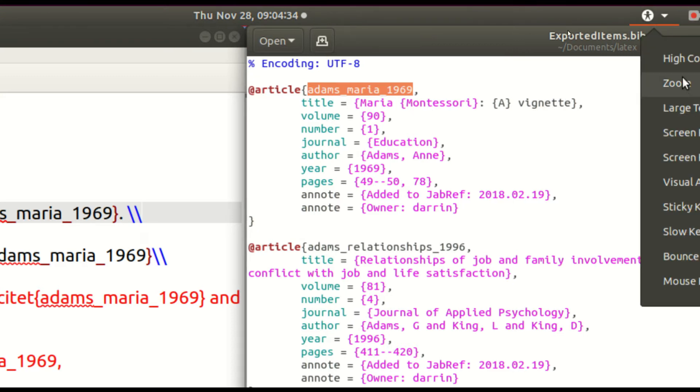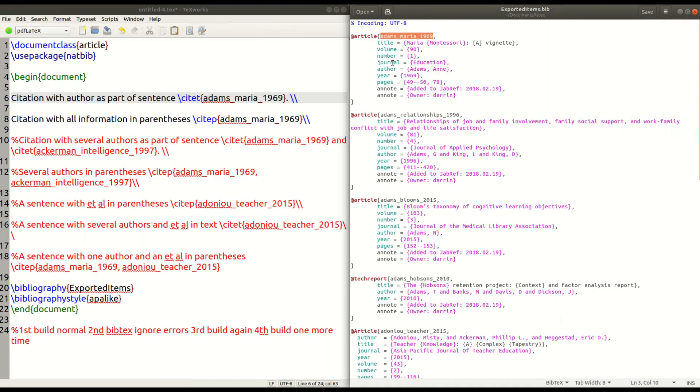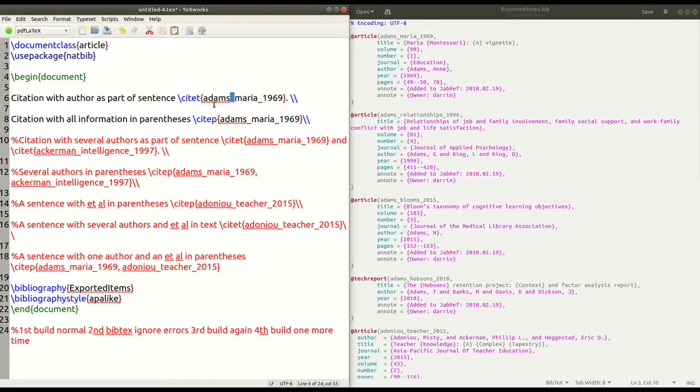So you can see, if I zoom out again, that this Adams underscore Maria underscore 1969, that is exactly what I put here. And I use the site T because I want to cite it in the text. I want it to be a part of the text.